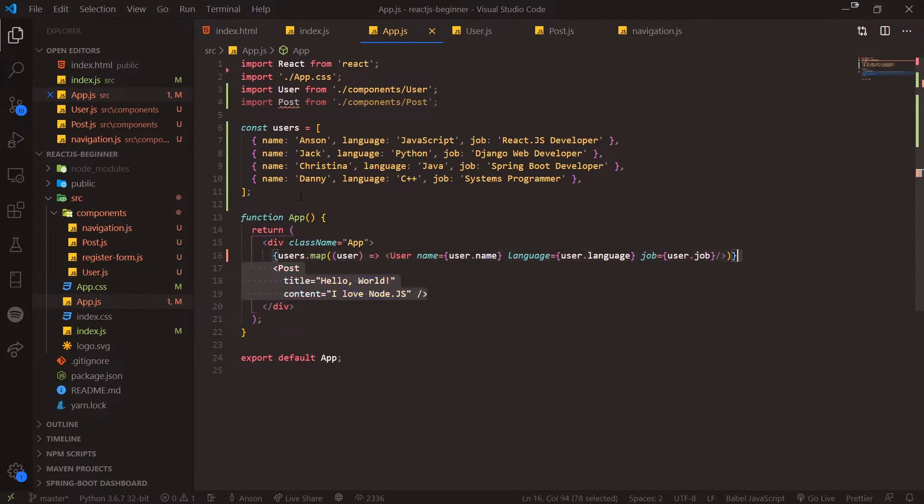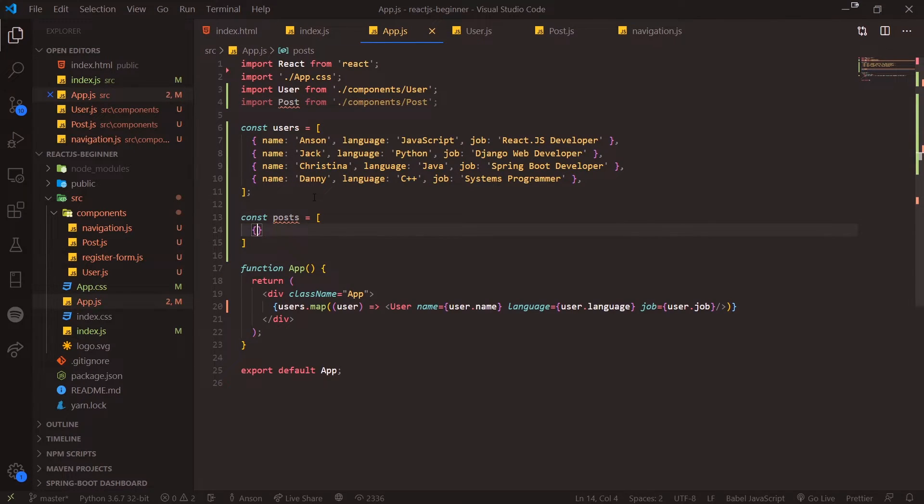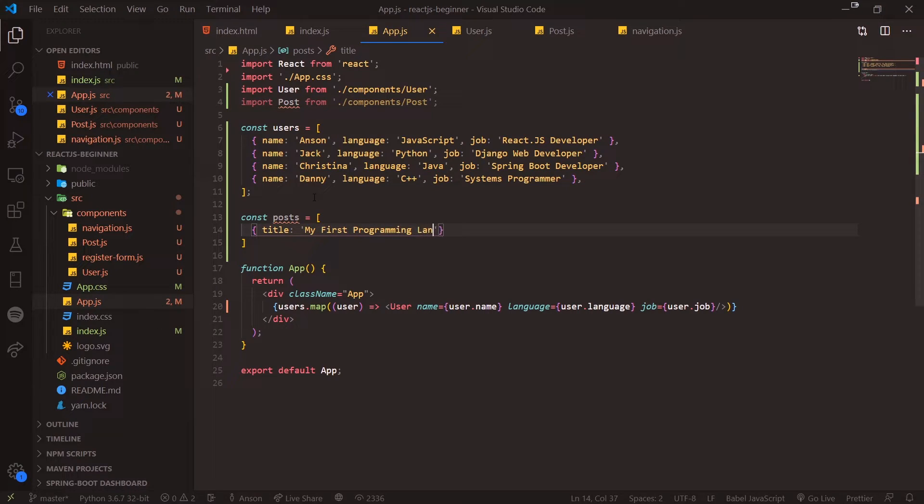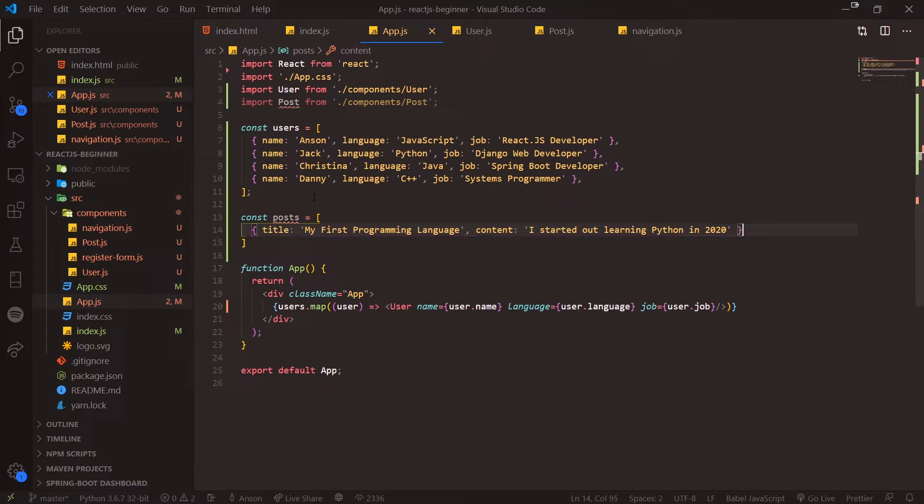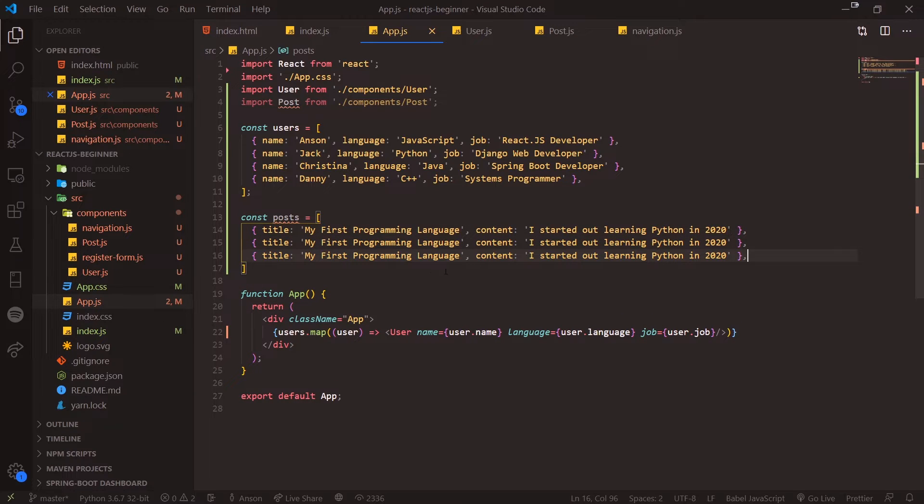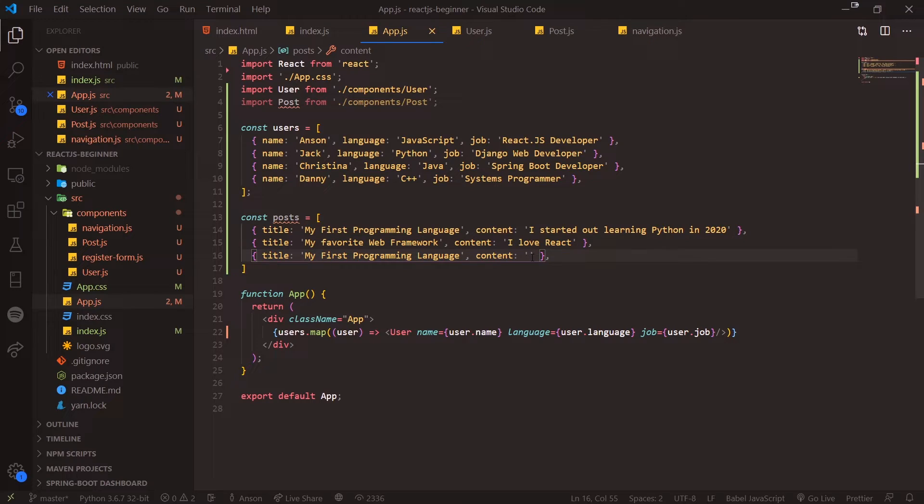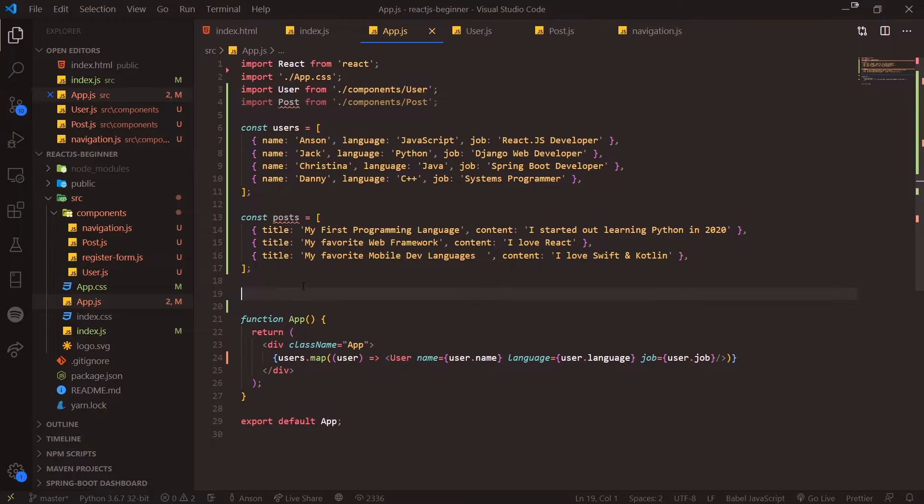Let's do one more thing with posts now. We're going to get rid of posts and let's declare a variable called posts. We'll do title: "My First Programming Language" and the content will say "I started out learning Python in 2020." We'll create a couple more—let's do three. "My favorite web framework" and then we'll do "I love Swift and Kotlin."